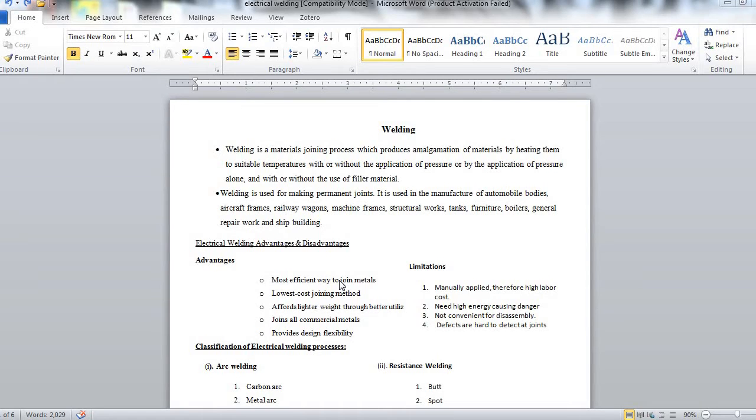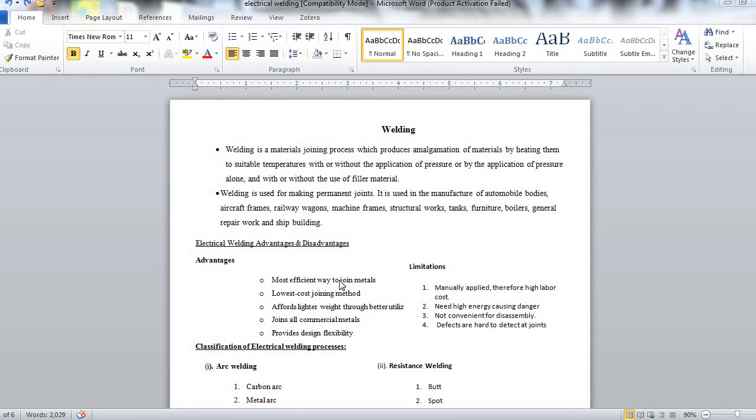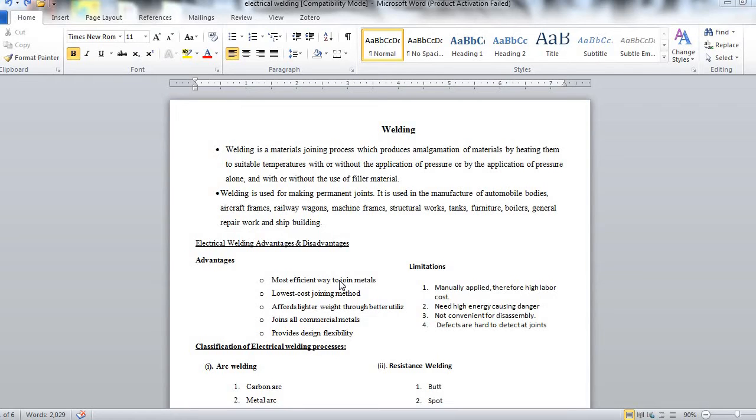This is done by heating them to a suitable temperature. Now along with the heating of temperature you can apply or cannot if you need pressure, and if you apply pressure alone you can use with or without filler material, that is material to join the two materials. A filler material, a third material.